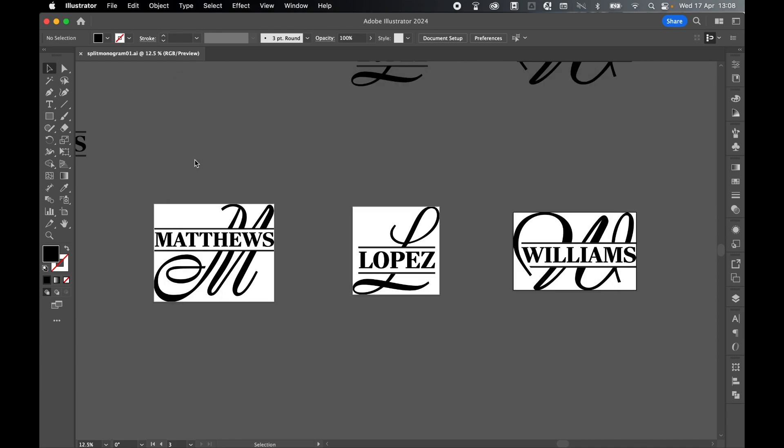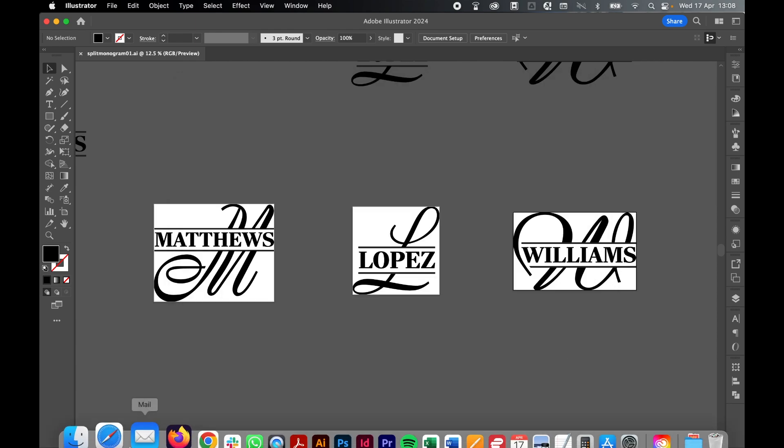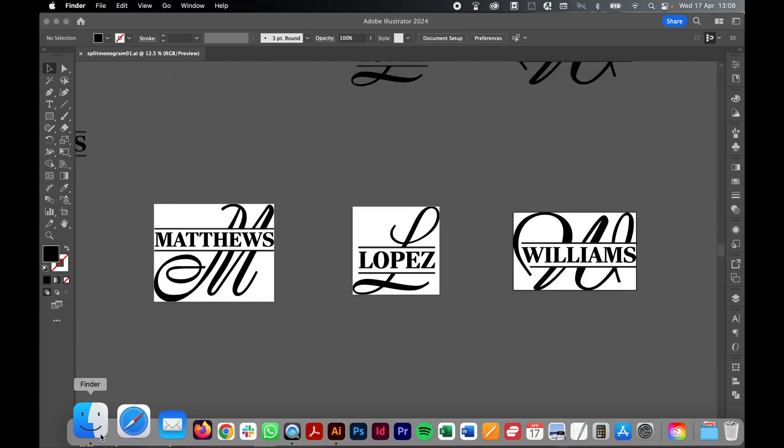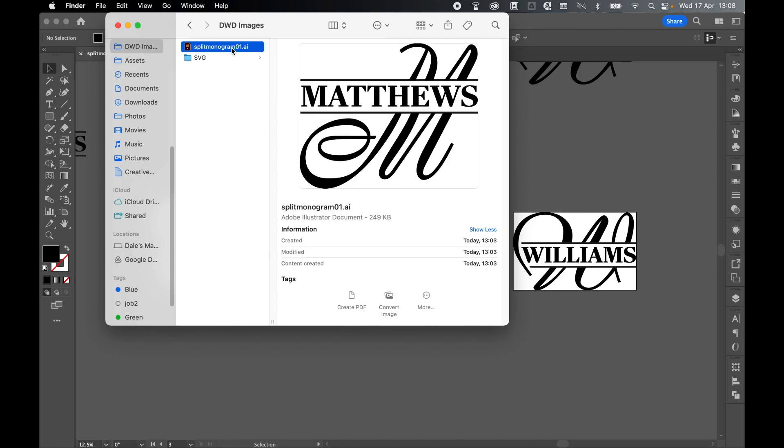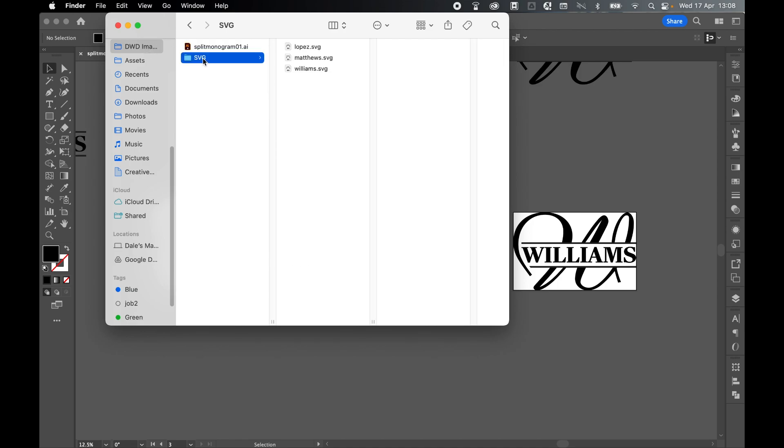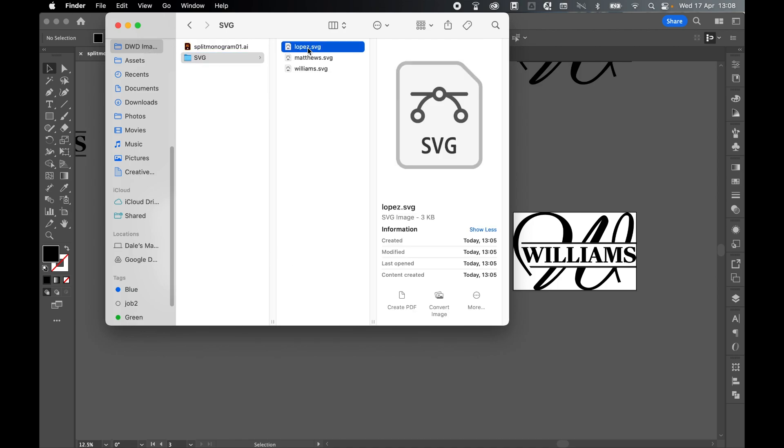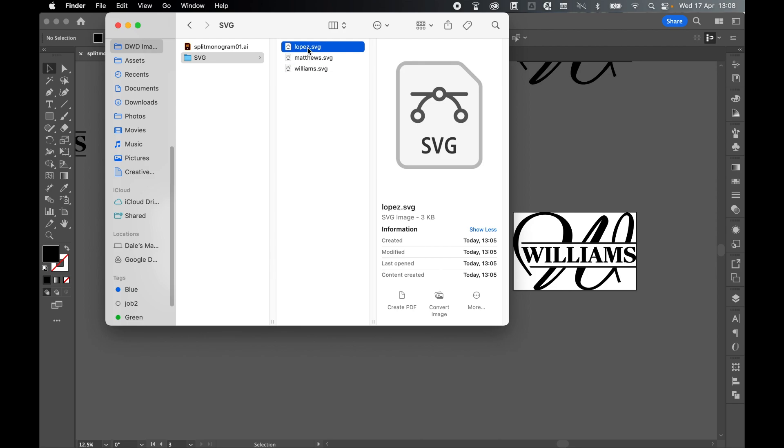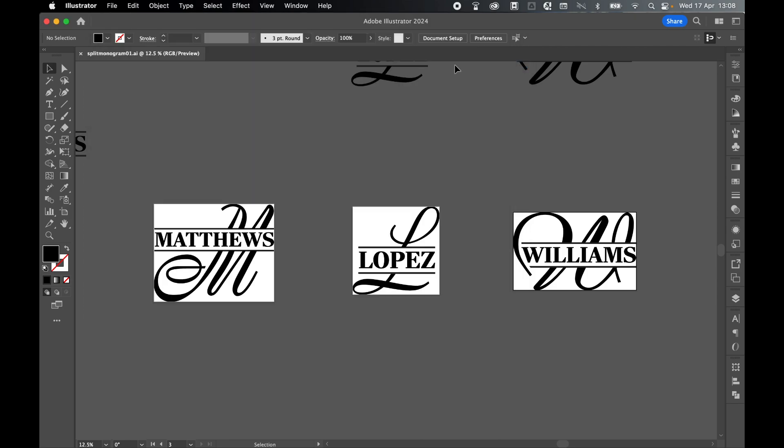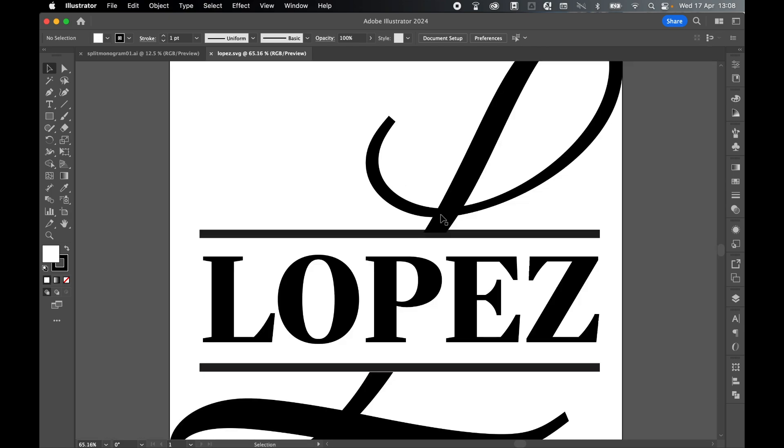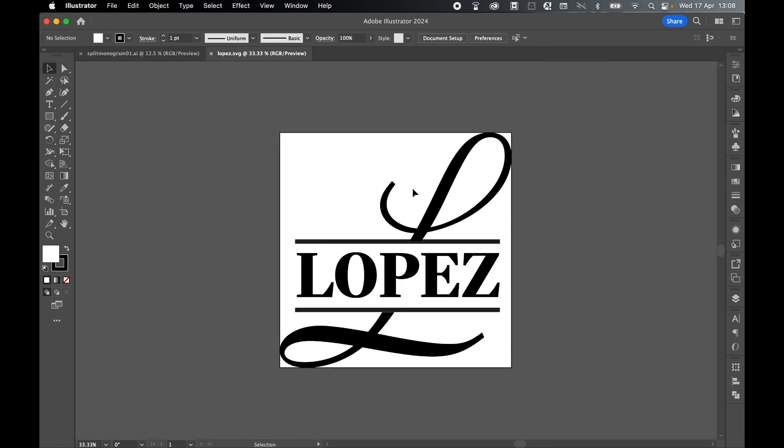Let's check our exports. Put a finder, come to my images folder. Here we go. There's my original AI file. If I go to my SVG folder, here's my three exports: Lopez, Matthews, and Williams. Let's grab Lopez, right click, double check this. Open in Illustrator. And there you have it. There is my SVG file, fully scalable, ready to be used for print-on-demand services.